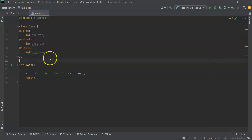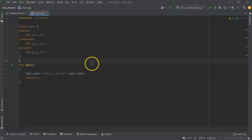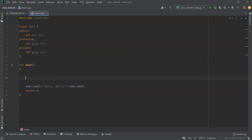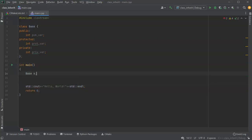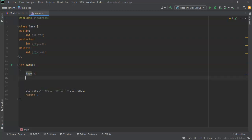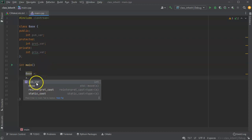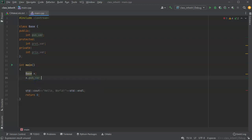However, if I use inheritance it changes a little bit. First, let's look at what we can actually see. If I create an object — base x — and I use x dot, you can see that the only one the IDE is allowing me to use is pub_var, because that's the only public one. So I can write pub_var equals 10.